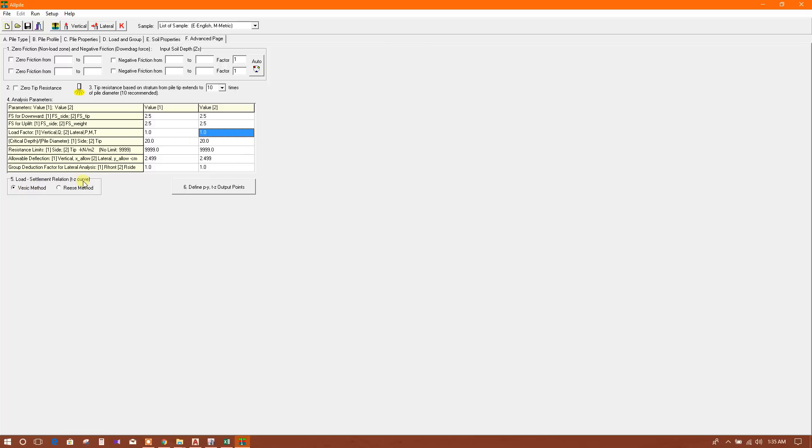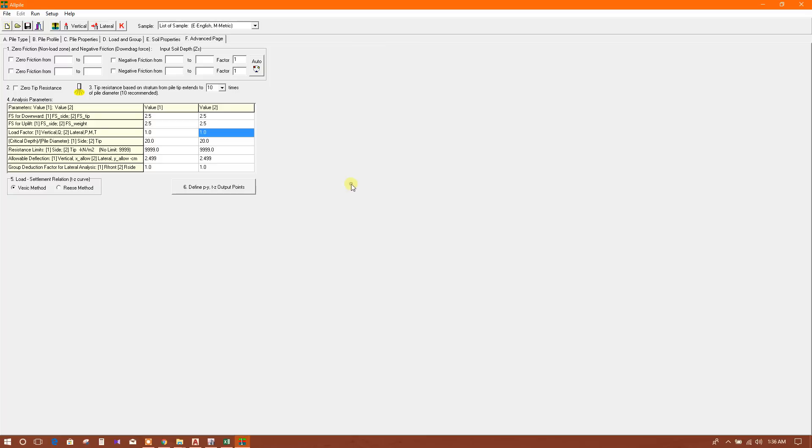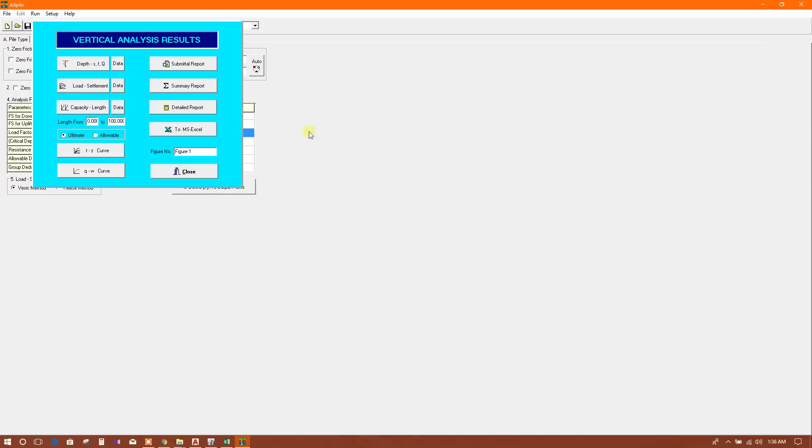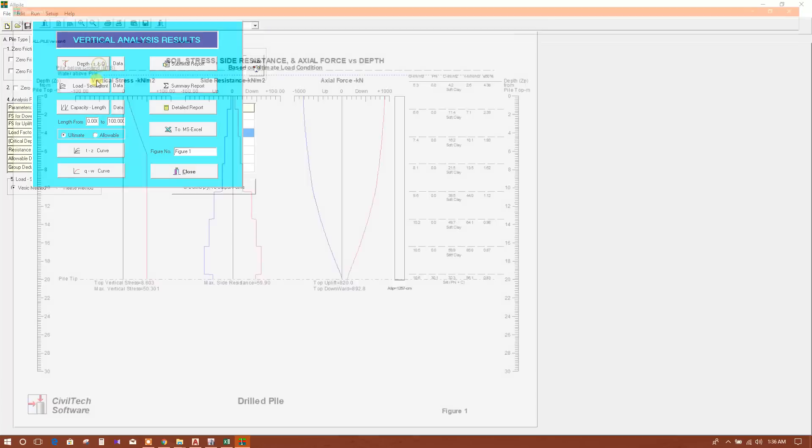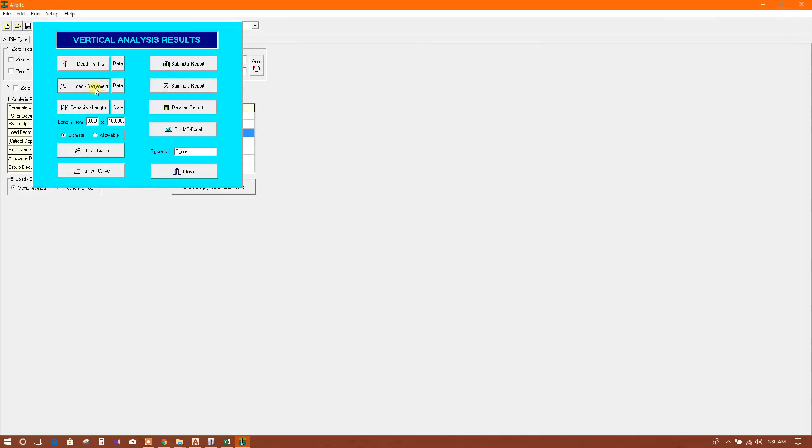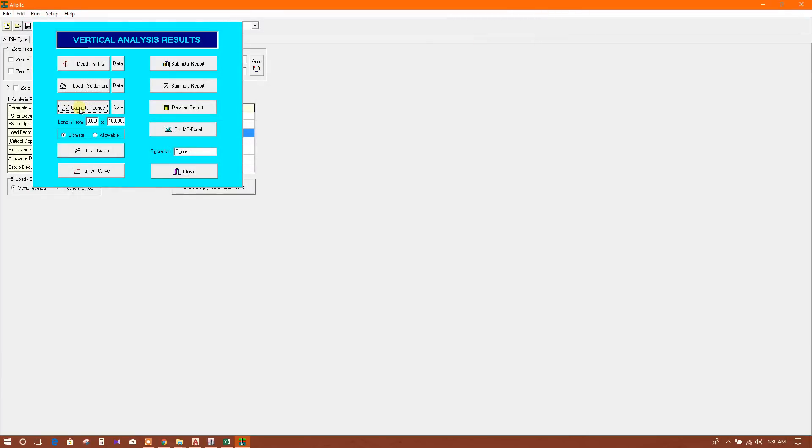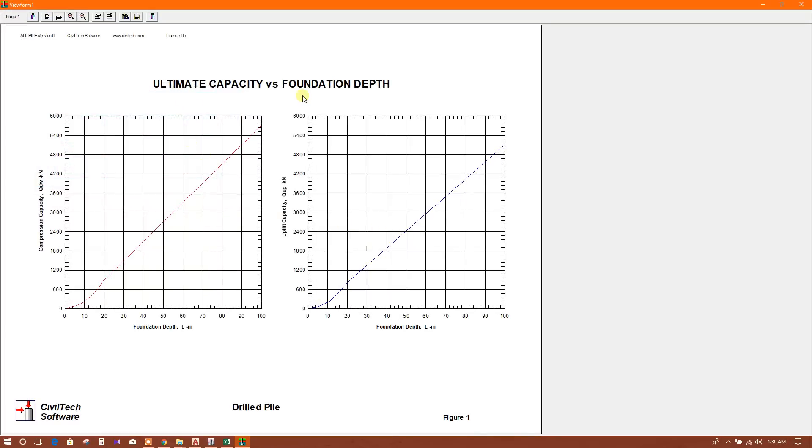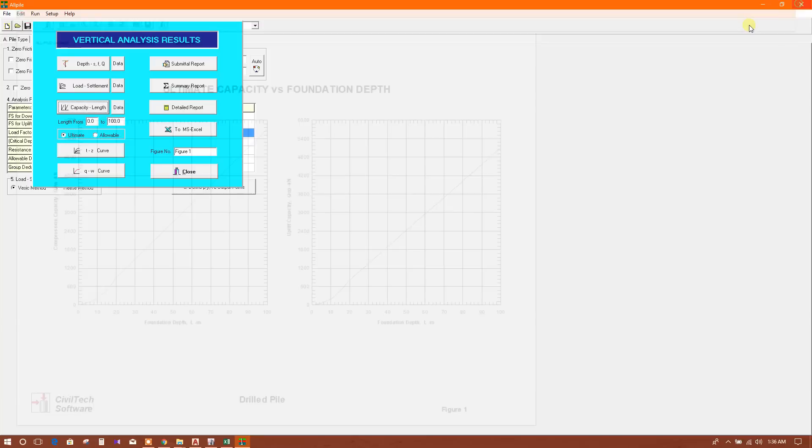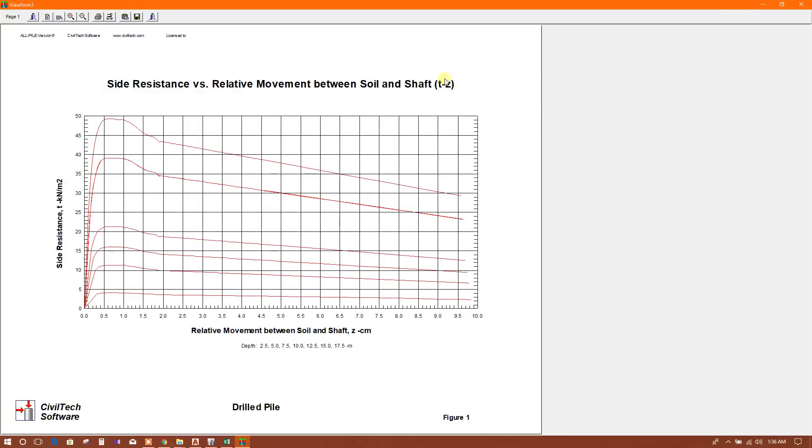There are two methods for load settlement relation - basic method and Reese method. We can provide output points here also. Now we will go for the analysis. Here we have provided the input values - this is very fast, automatically it is calculating. We will go to the vertical load analysis for this pile. Now you can see the depth analysis, load settlement curve, capacity - ultimate capacity versus foundation depth. You can choose ultimate or allowable as per your requirement, TZ curve...